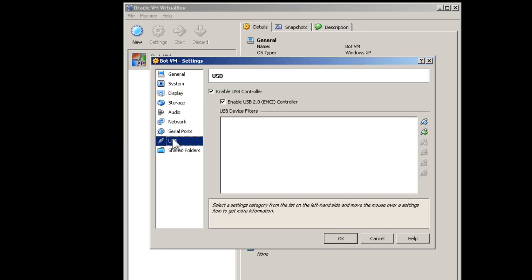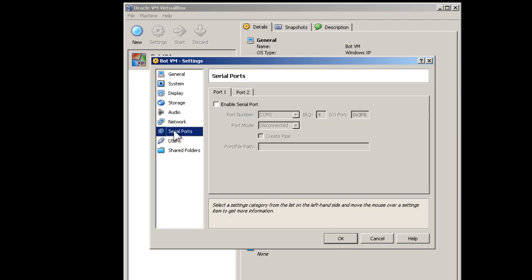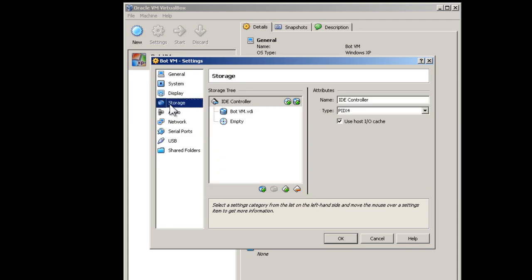Next, select USB and disable the USB. Select Serial Ports and make sure the serial port is disabled. Now click Storage. Select the CD.